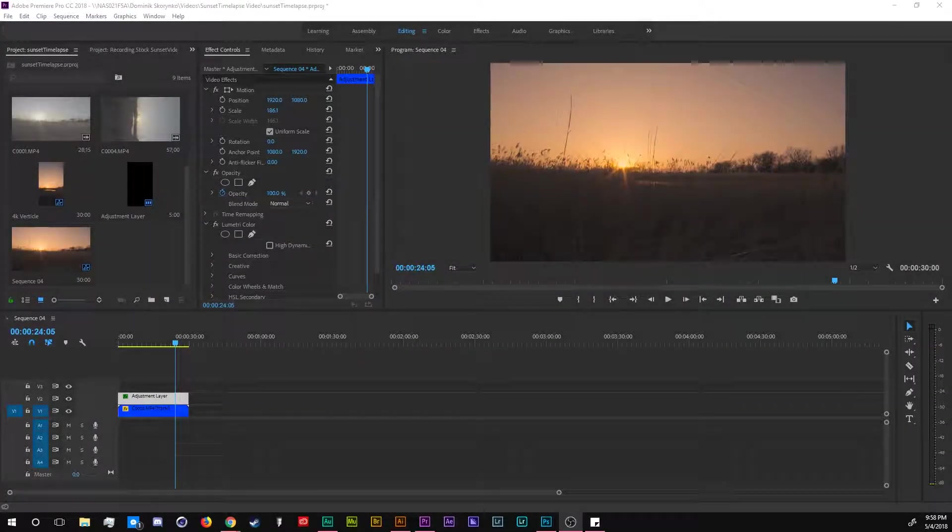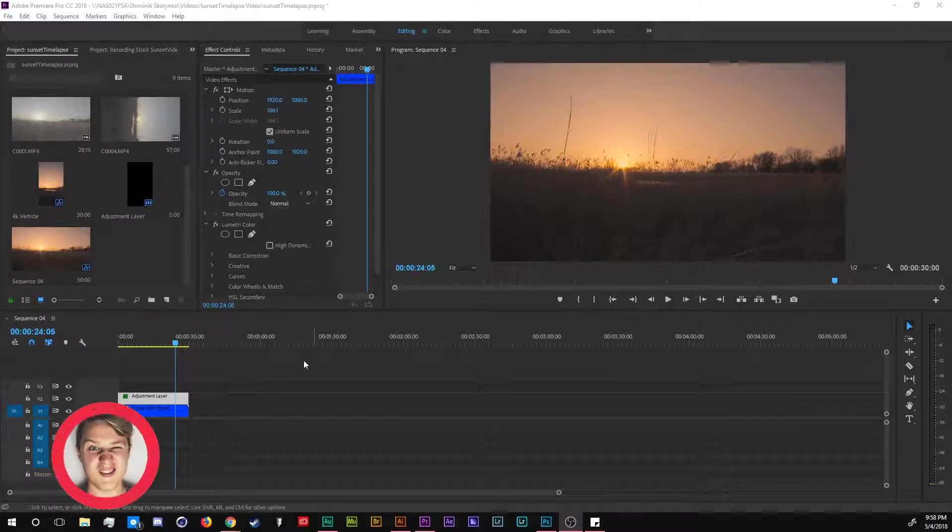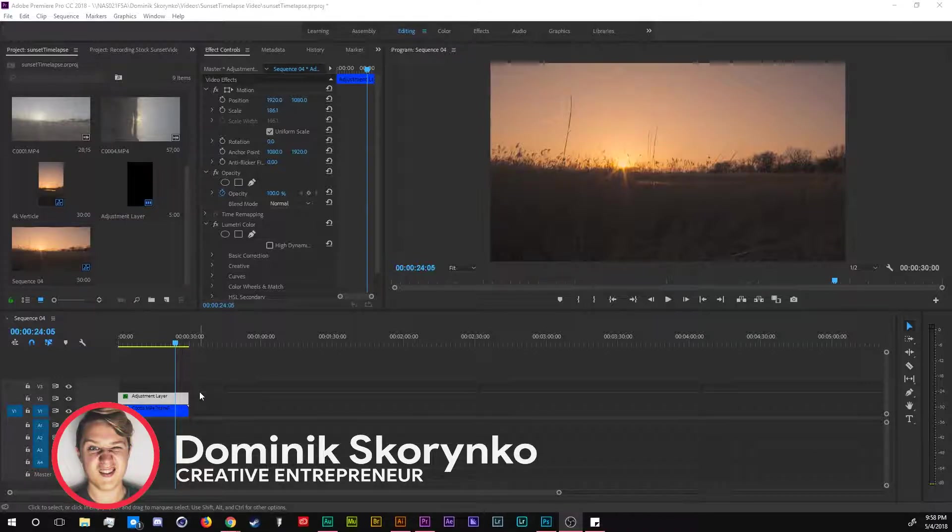Welcome to today's video. Today I'm going to be teaching you guys how to edit your sunset videos. Let's get into this.